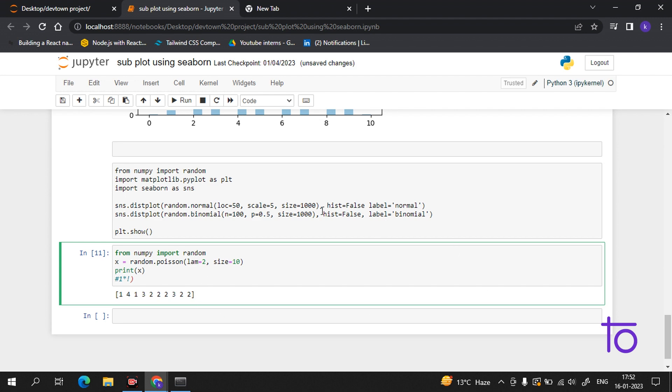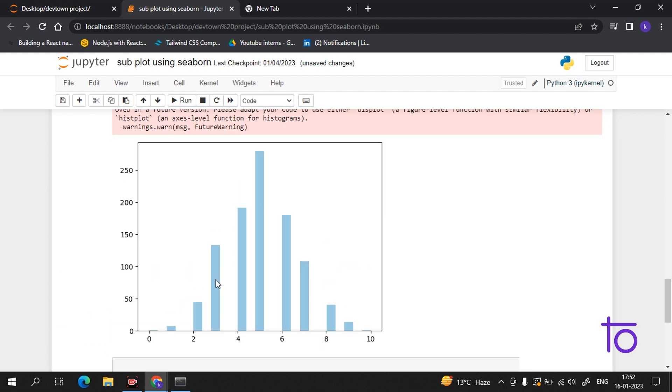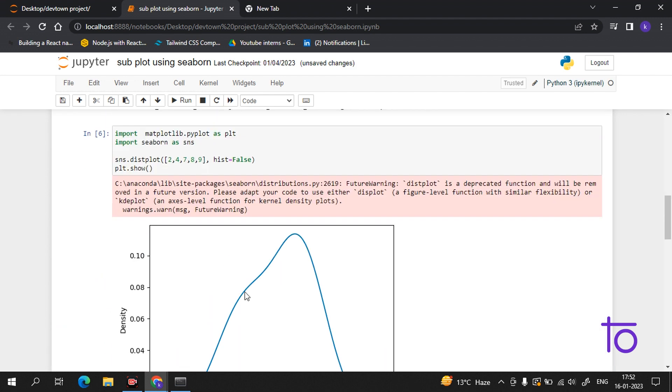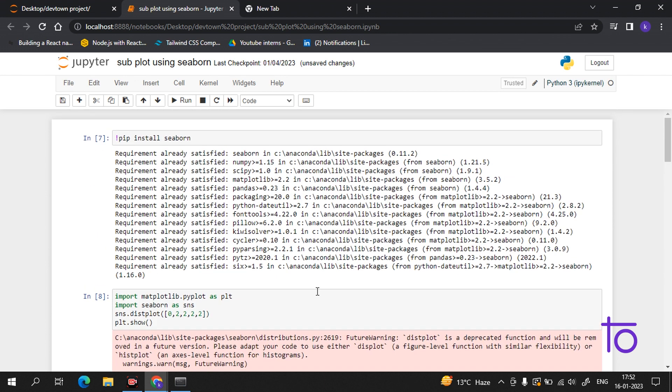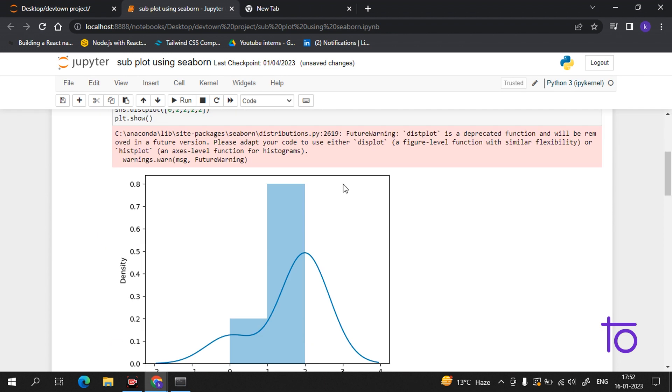I hope this thing is very clear. In the next video I will show you some projects using Jupyter's plot.